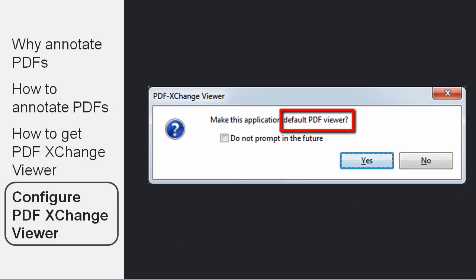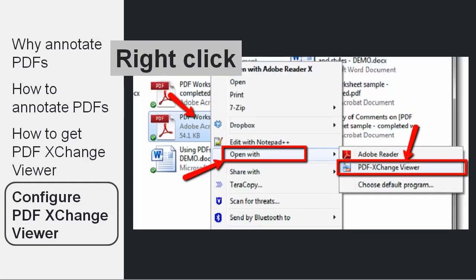But if you are not, you can go ahead and make it your default Viewer. You can always change that option later. If you choose not to make PDF Exchange Viewer the default,